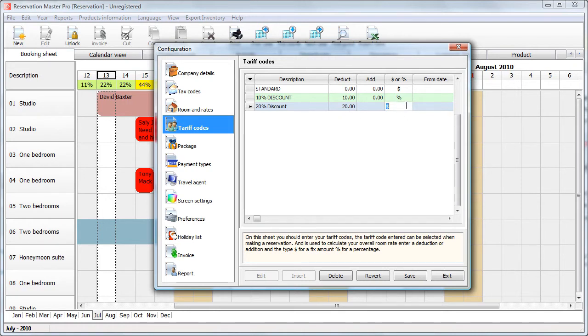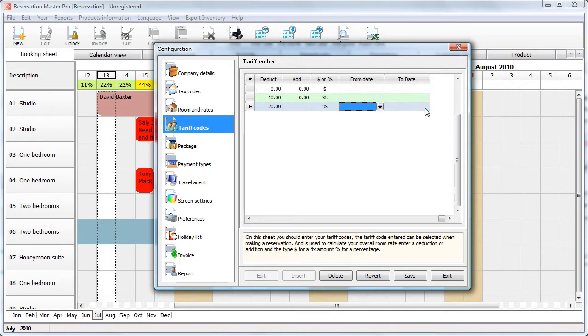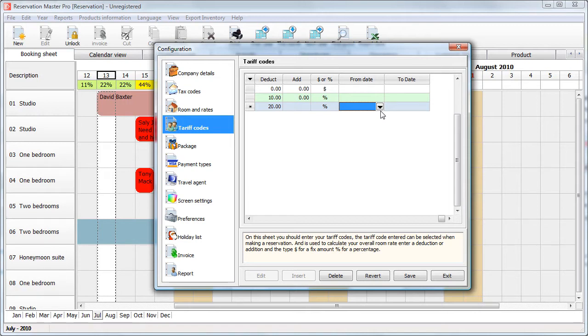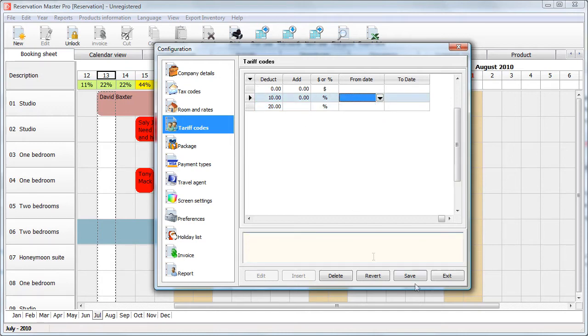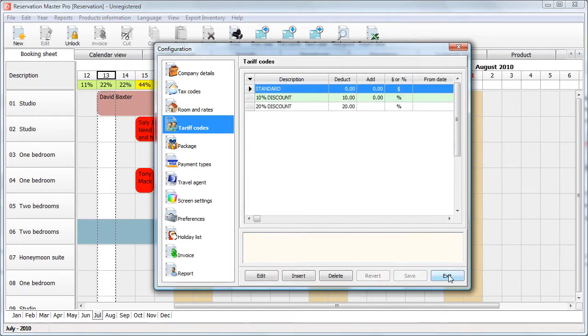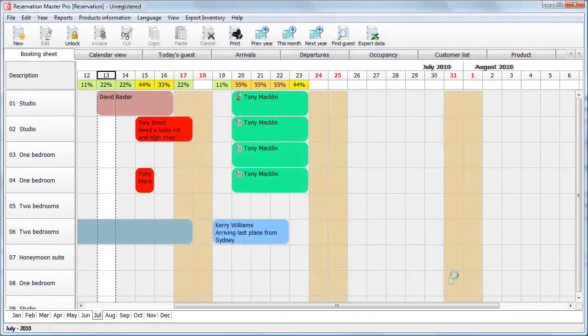But for this demonstration, let's take 20%. You can select the date. Now, the date will only provide you with a reminder that the tariff code selected is actually outside a date range. Just in case. So say we set this and exit.